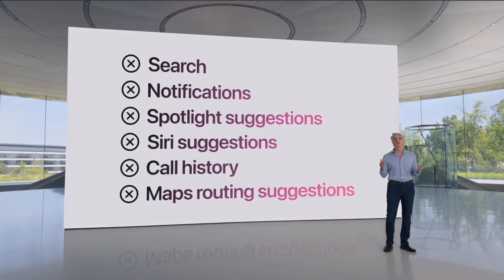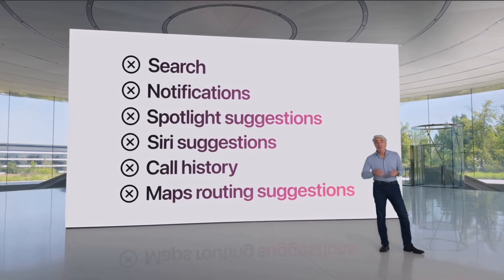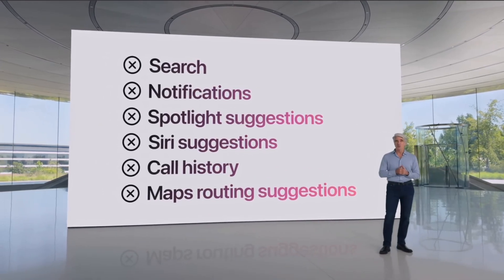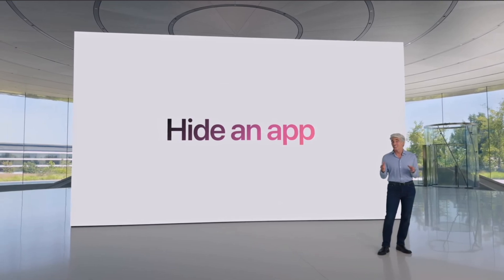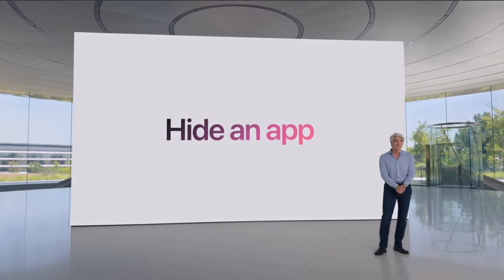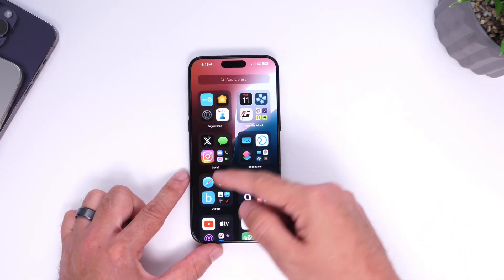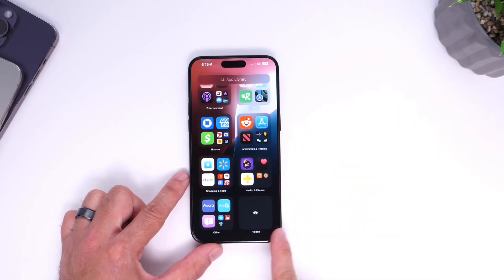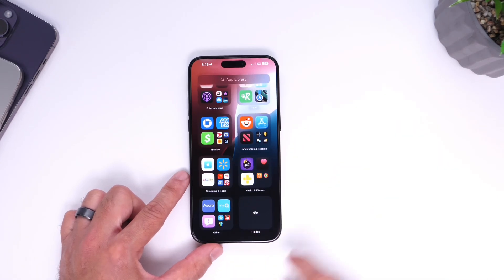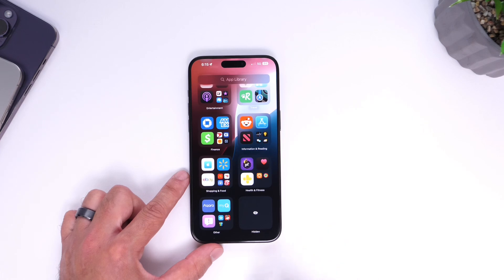And again, you can't bring it up with Siri. You can't find it under Spotlight. You can't find it in your app library or search for it. It's completely hidden in a folder at the bottom of your app library, and here's where you'll find your hidden applications way down here.